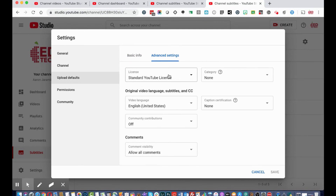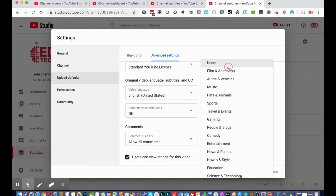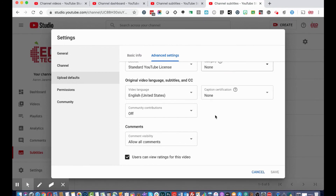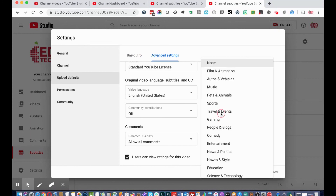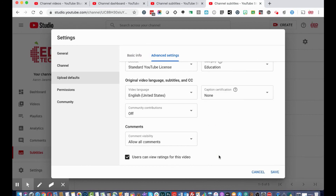In the advanced upload settings, you can default the YouTube category — since we're an education account, it defaults to 'Education.' You can also enable community contributions and manage visibility, all within these upload defaults.